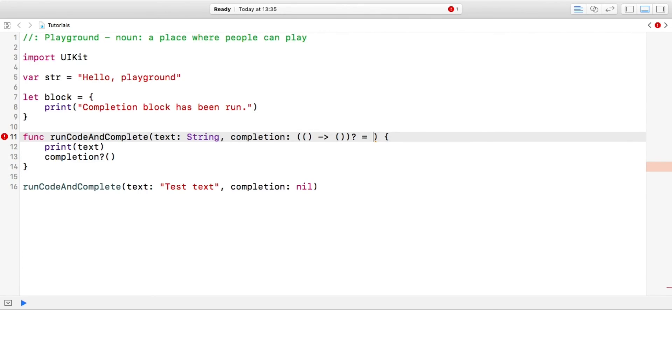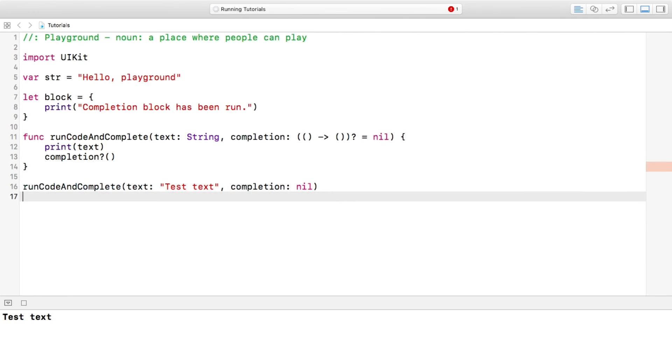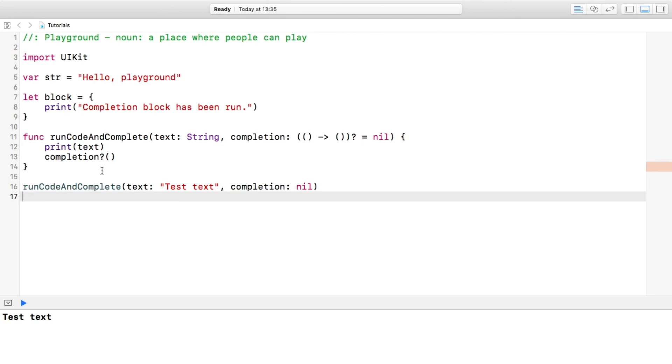And essentially what that means is you can call the function like this, or you can call it like this without the second part of it. So yeah, it's the same thing.